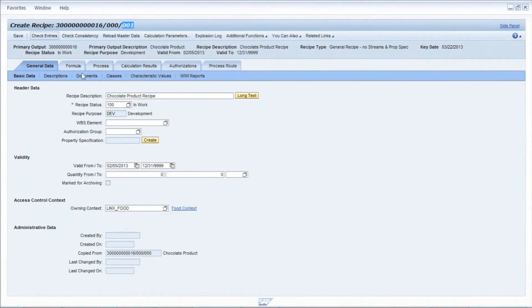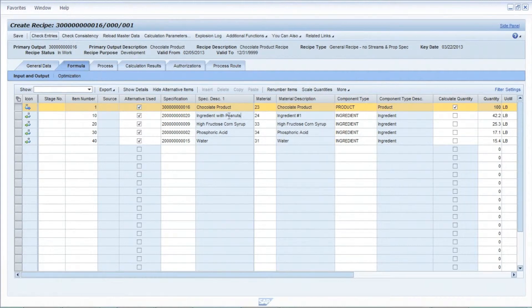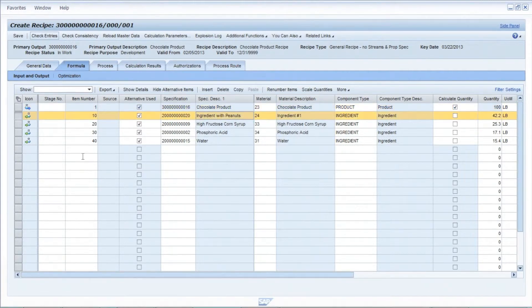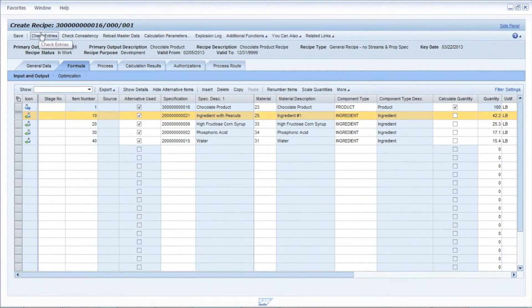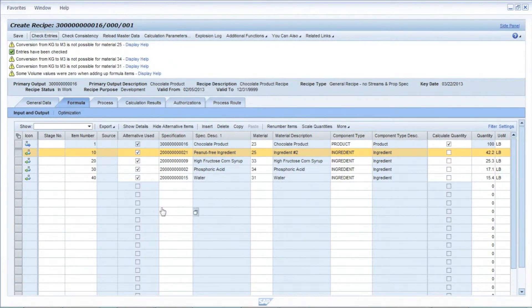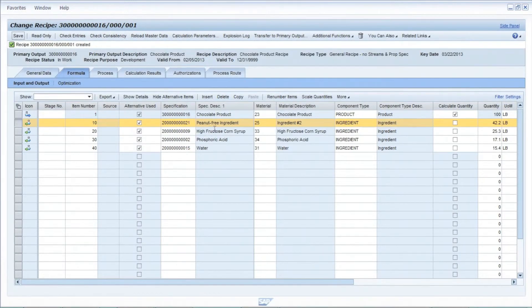When I go to the formula tab, that's where I can actually make the change to substitute in the new ingredient. For simplicity in this demo, I'll just swap out the number directly — replacing specification number 20 with specification number 21. Notice the description says 'ingredient with peanuts.' I'm also going to swap the material number to a different one. Notice when I change this, the descriptions change — the material description is different from the specification description, which will be important later when we do our BOM synchronization. From here, we have to go through an approval process to confirm this recipe is a suitable formulation.